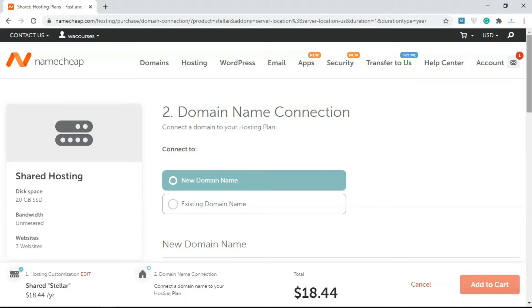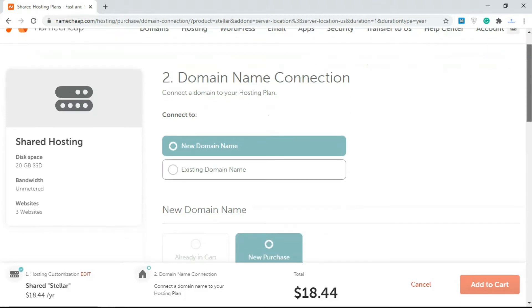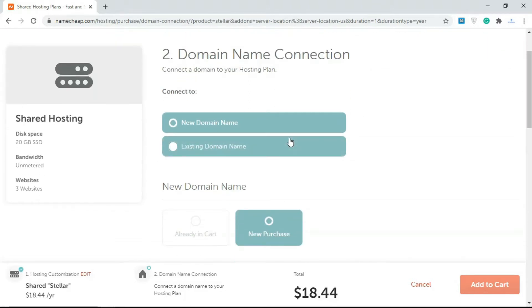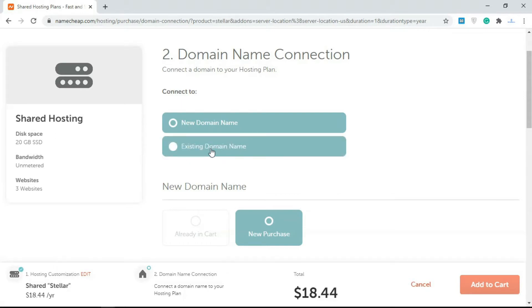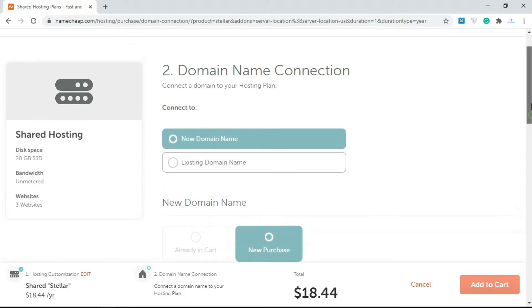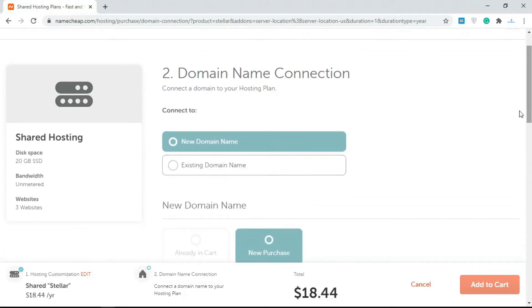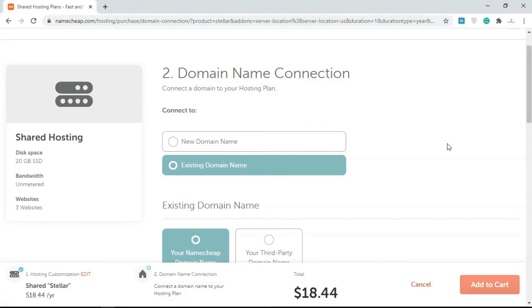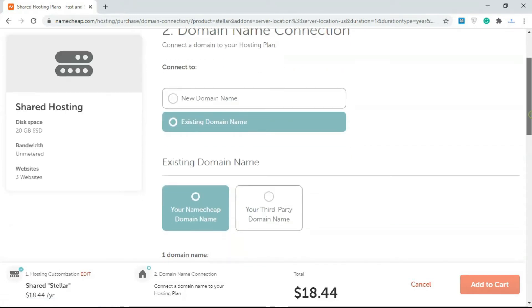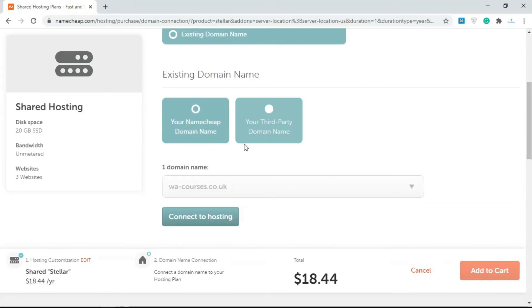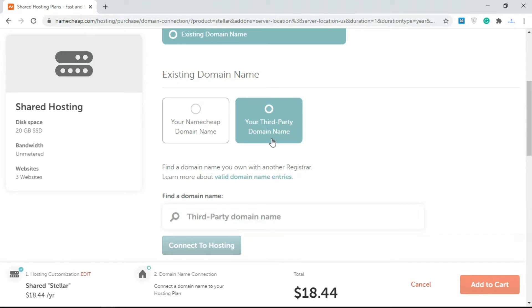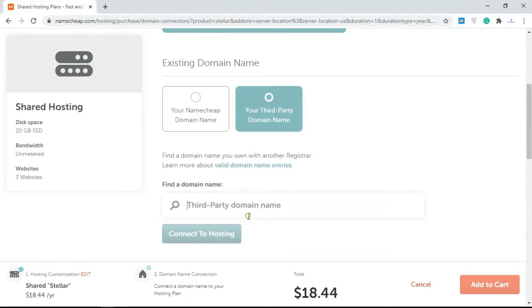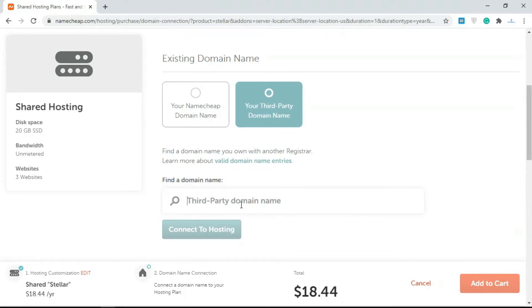Over here you have the option to either buy a new domain name or use an existing domain. For this tutorial we're buying a new domain name, so just select New Domain. If you're using an existing domain and let's say you purchased it with another registrar, you have to click on this and you select third-party domain name here.